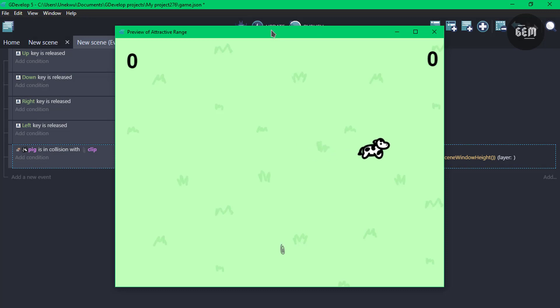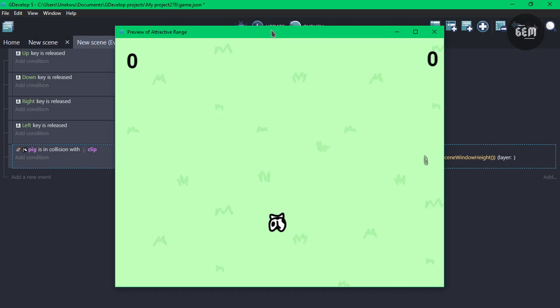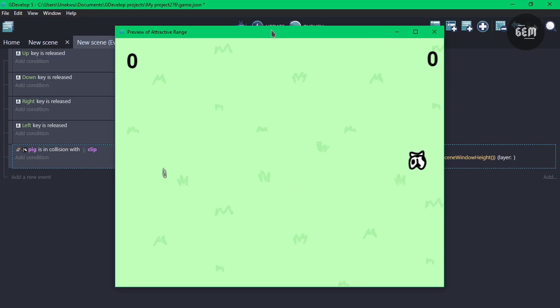So here's our pig, and it's in collision. It creates a whole new clip while deleting the old one. There we go.